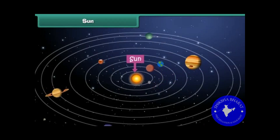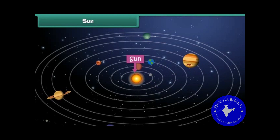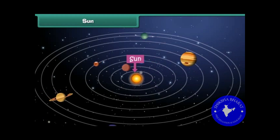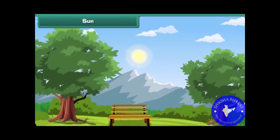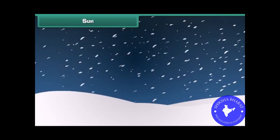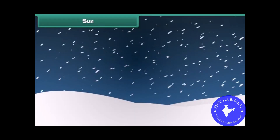The Sun is the head of the solar system. It is a star which emits its own light. Sunlight is very important for the existence of life on Earth. Without sunlight, Earth would have been very cold and could not have supported life.